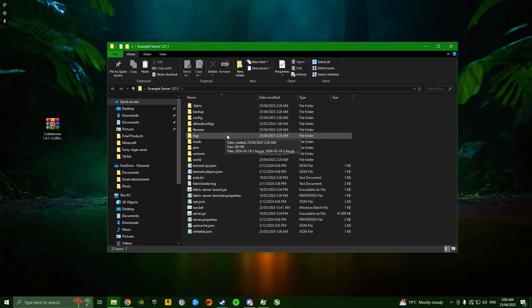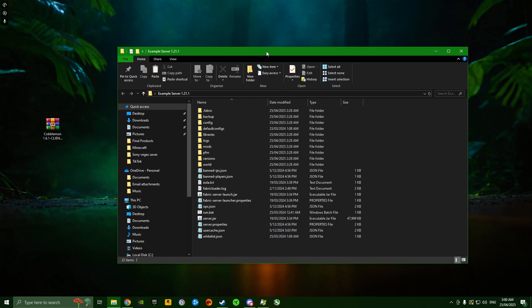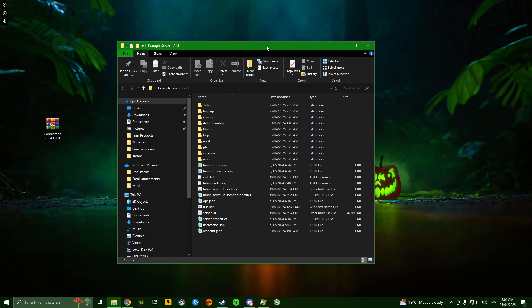I'm not going to show you how to get the base server itself set up because there's hundreds of tutorials on YouTube already. But I do have this example server I've set up just for this video. When you set up your server, it'll probably look similar to this inside the directory. It might not be exact, but it's generally got the same structure.